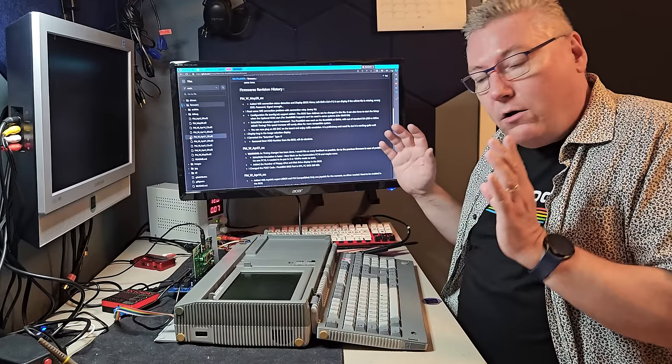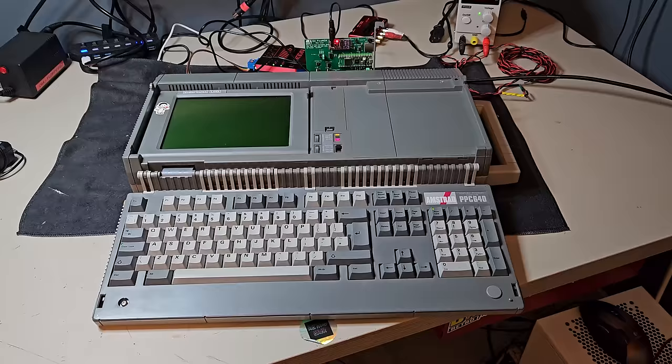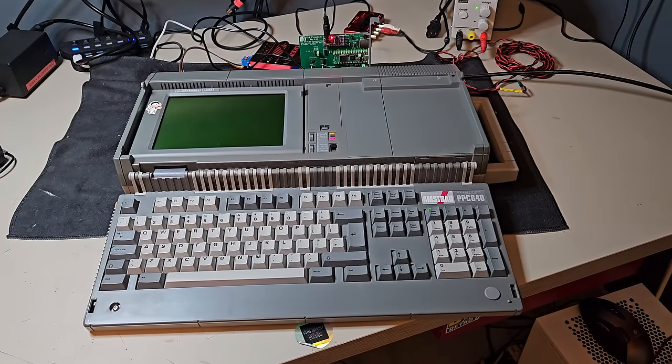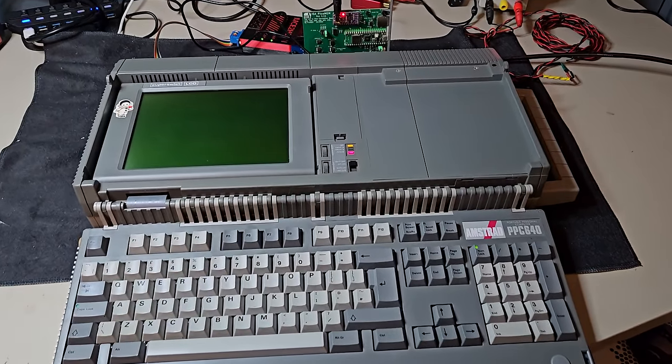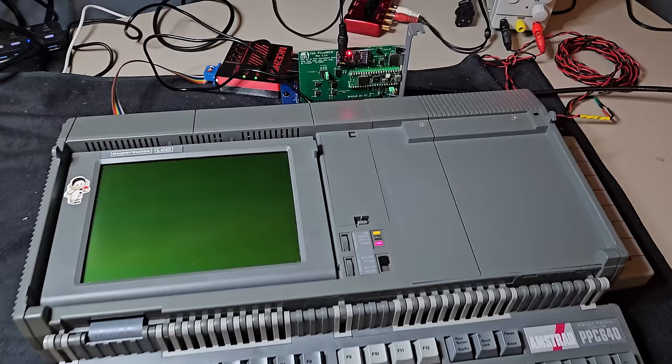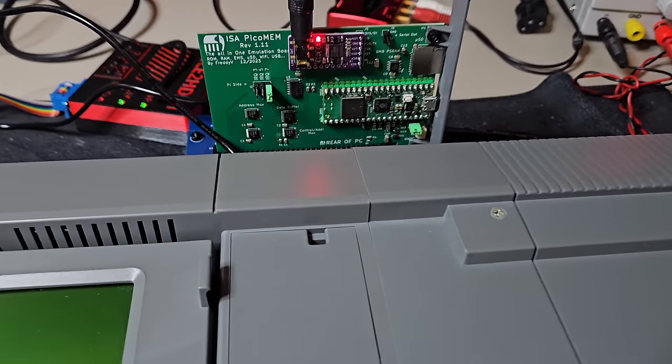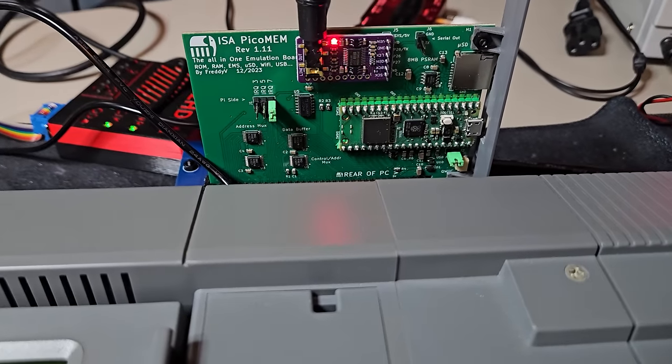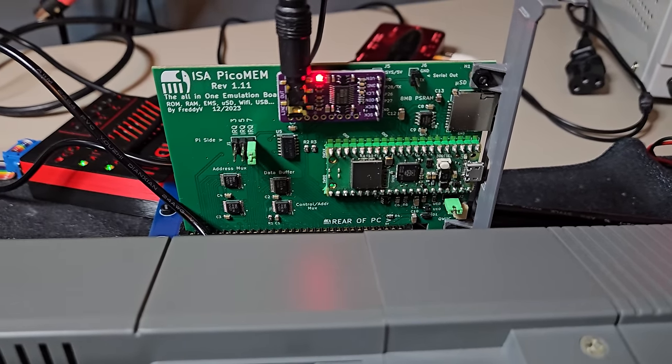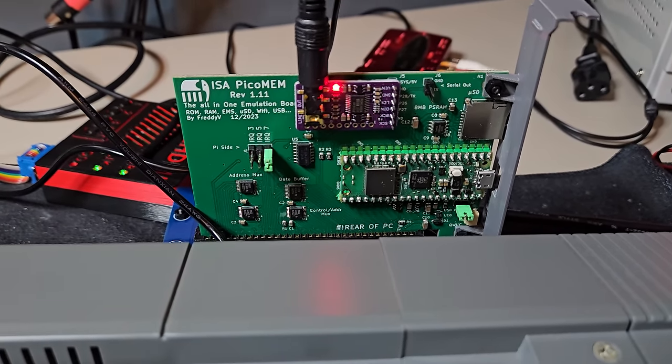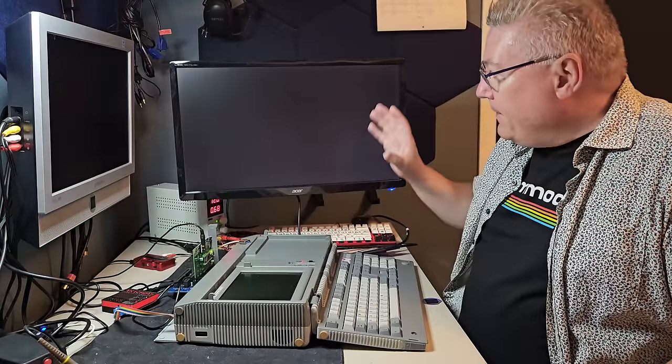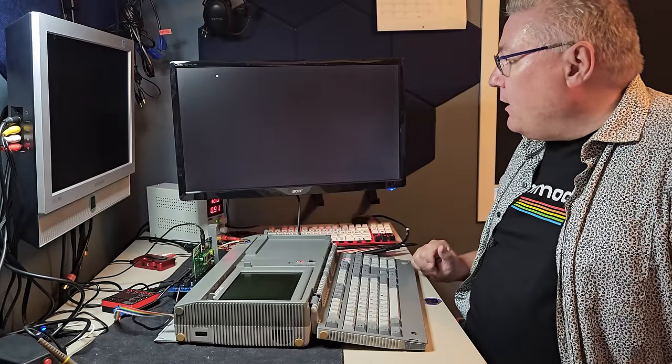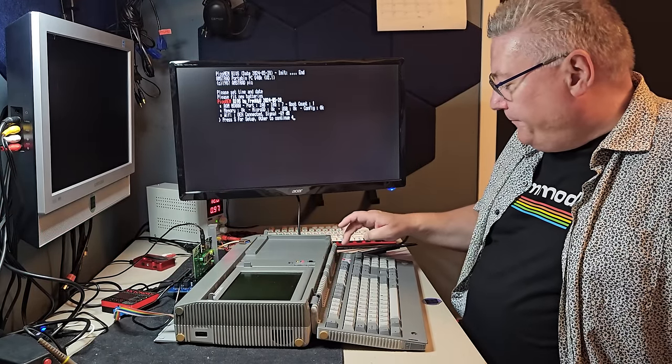we are going to use my Amstrad PPC 640 for this video. I have connected the CGA output to the MCA to HDMI that I got from Serta Shop. So now we can look at it on this HD monitor.